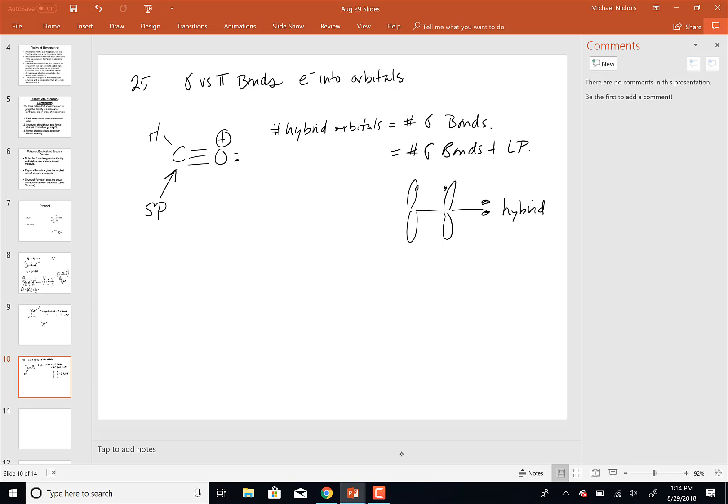Lone pairs go in the hybrid orbitals. So I'm going to modify the formula so it works with any atom: the number of hybrid orbitals equals the number of sigma bonds plus the number of lone pairs. With that modified formula, what's the hybridization of the oxygen? SP — because it's got one lone pair and one sigma bond, giving two SP hybrid orbitals.